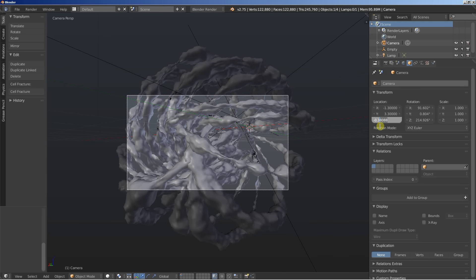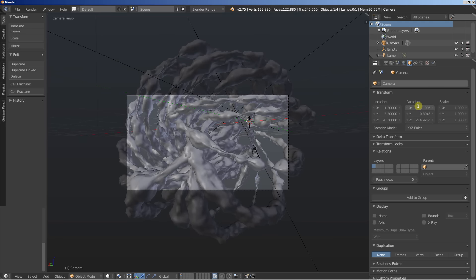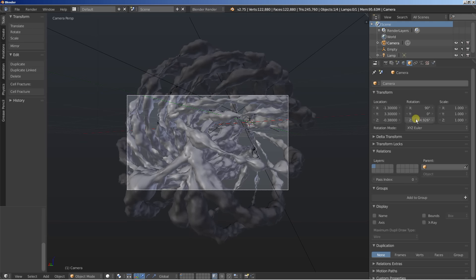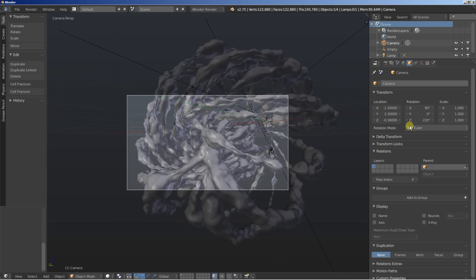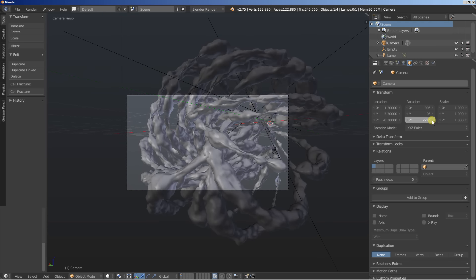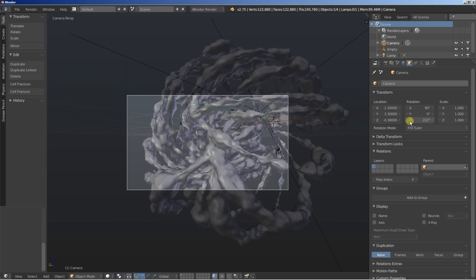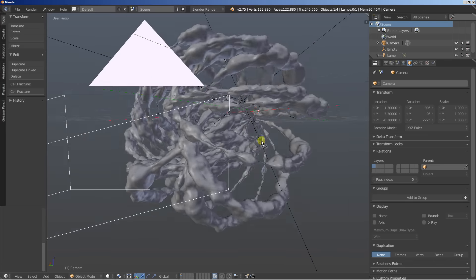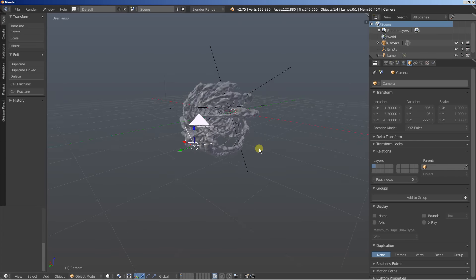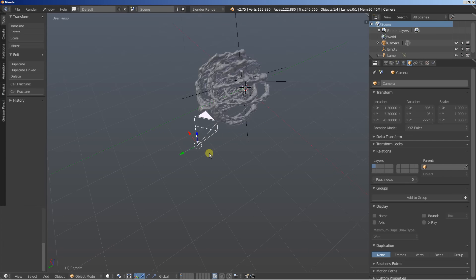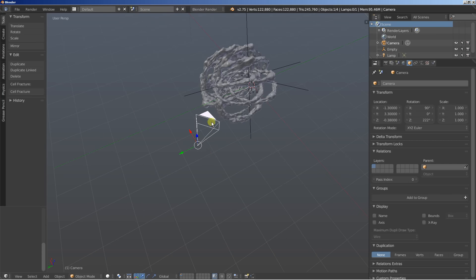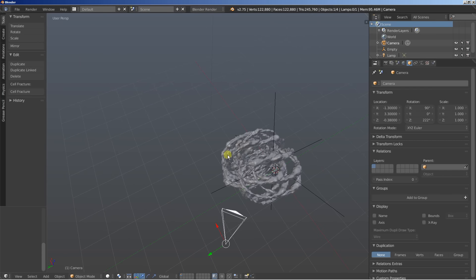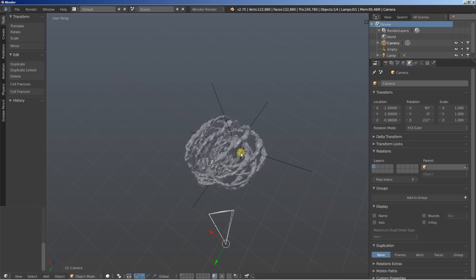Okay. All right. The rotation. Let's set it to 90. The Y rotation to 0. And the Z to 220. Okay. And about here. Now we have the camera in place. And we have the object and the empty.